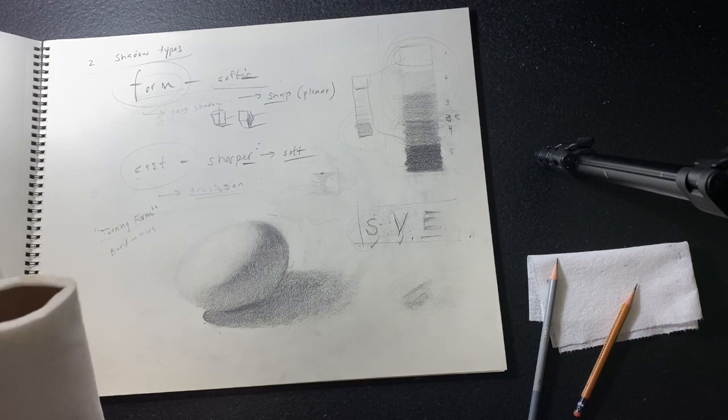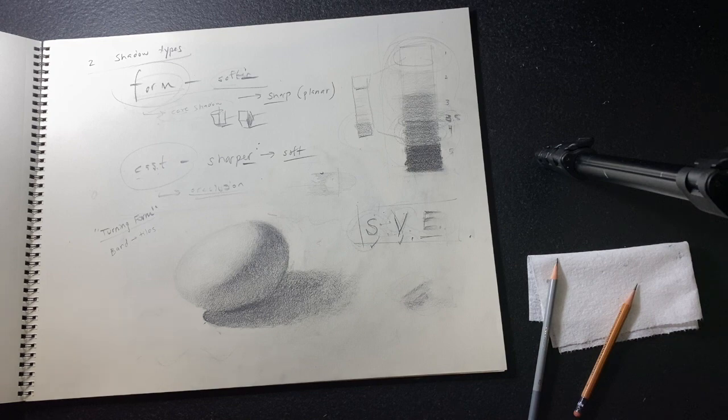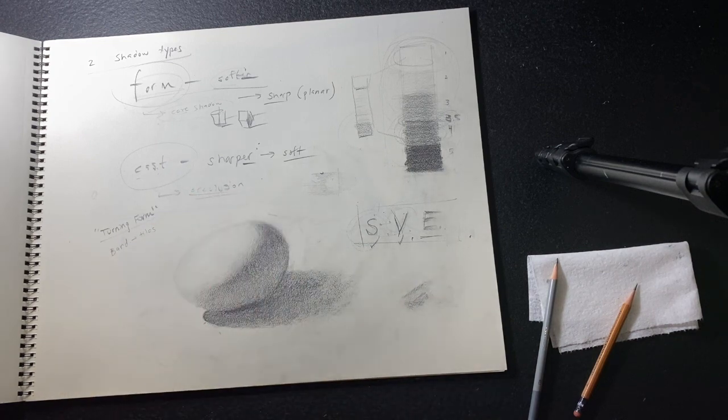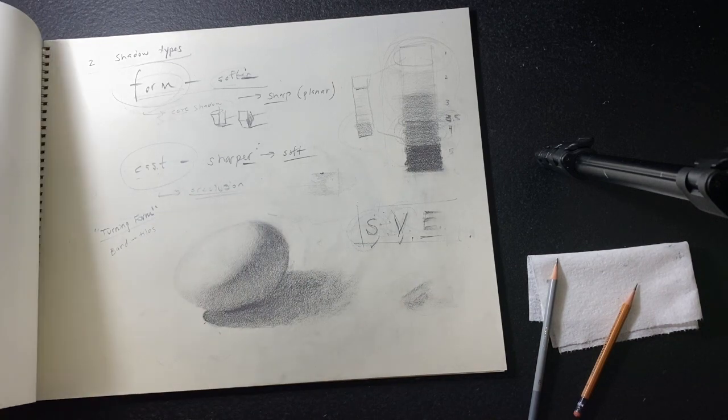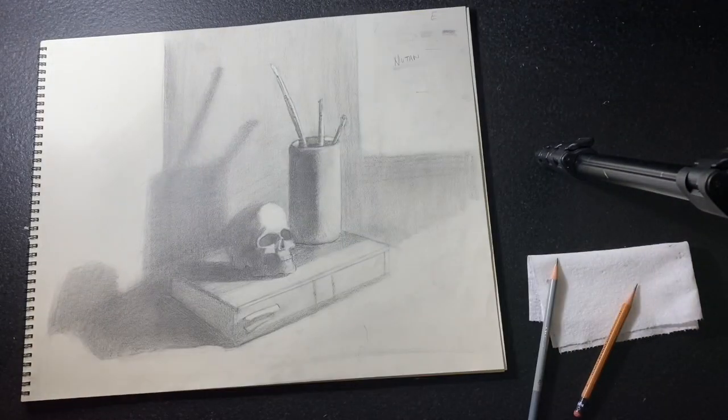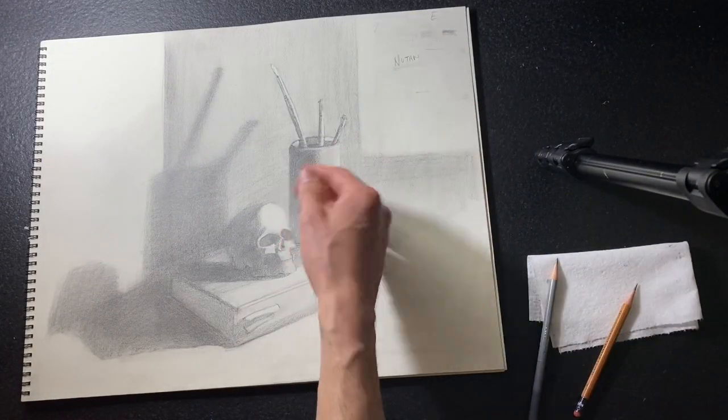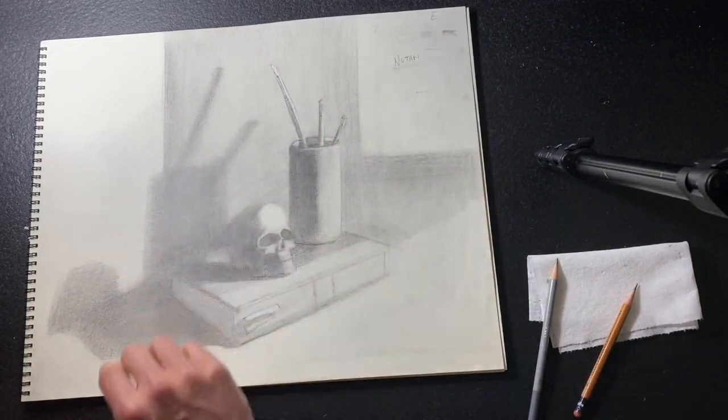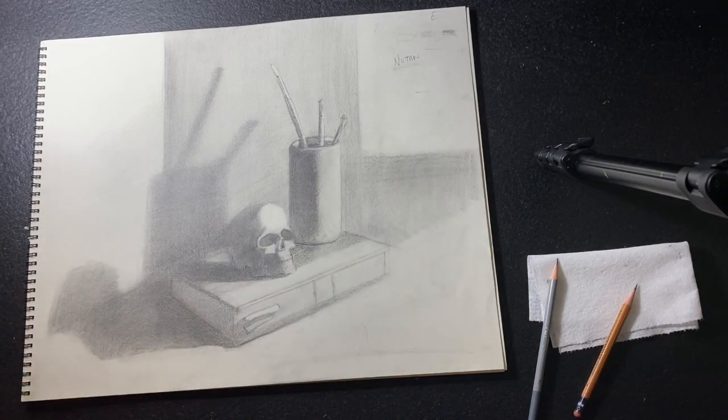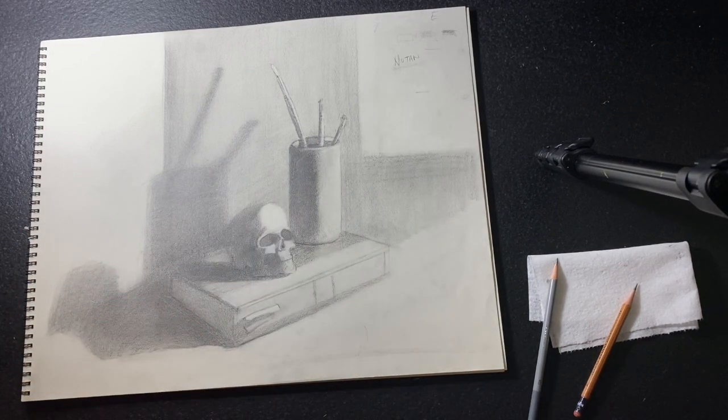So try this on something really simple and geometric. We have our little casts in the classroom, but at home you can use a ping pong ball, a paper towel roll, an egg, and then practice this turning form. So you ingrain it, and then you can apply that knowledge of light falling and spilling very systematically to your more complex objects.